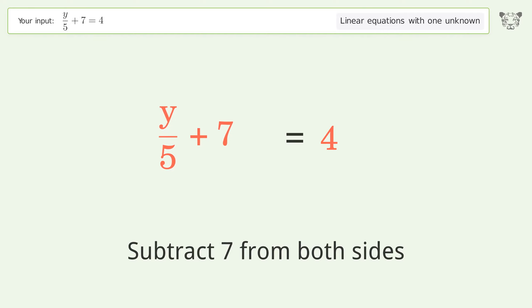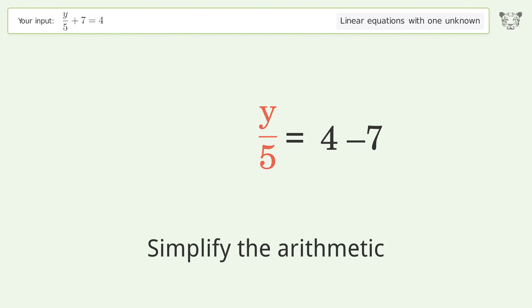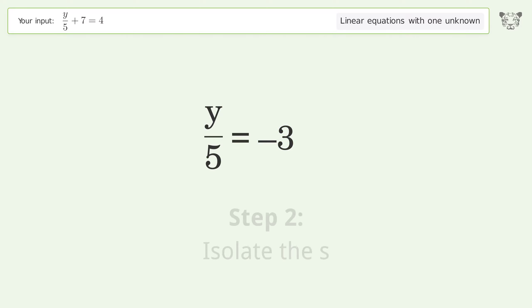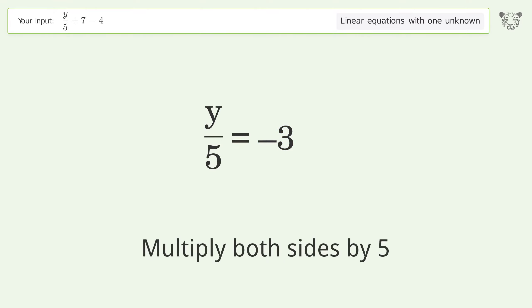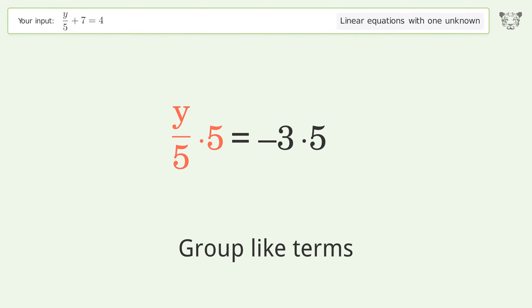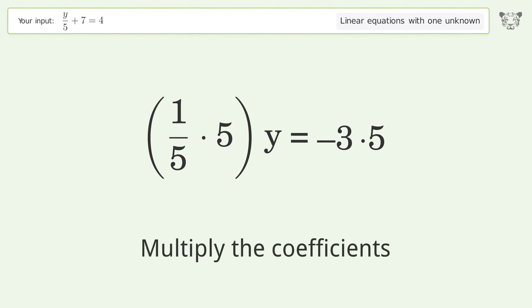Simplify the arithmetic. Then isolate the variable: multiply both sides by 5. Group like terms and multiply the coefficients.